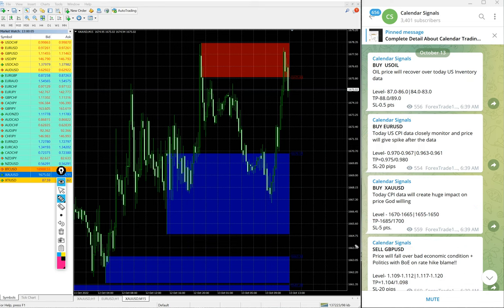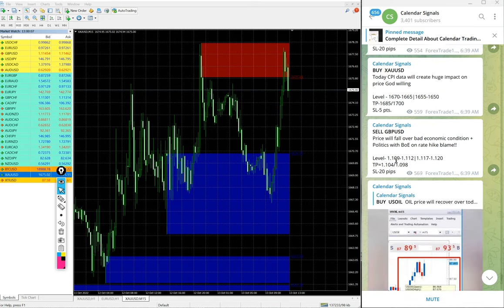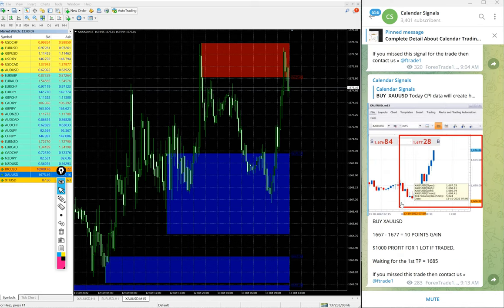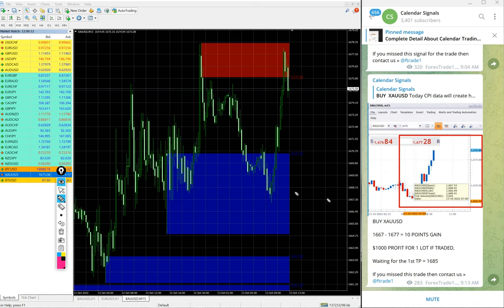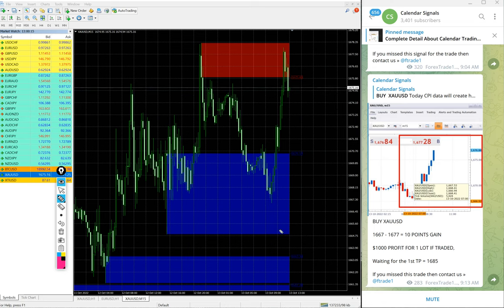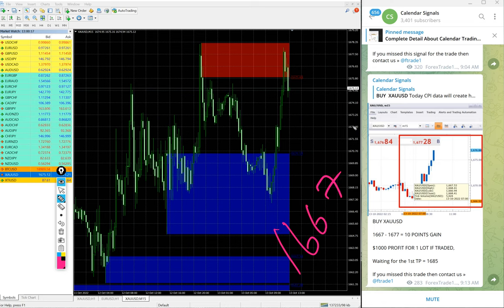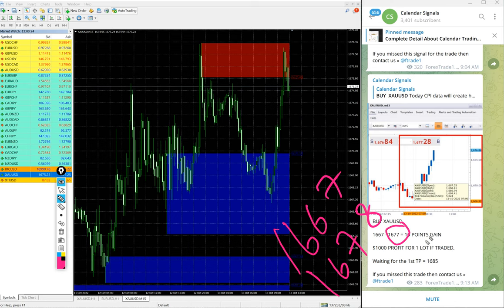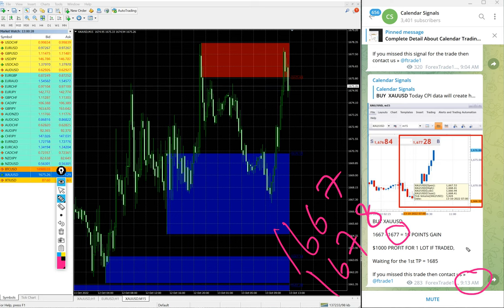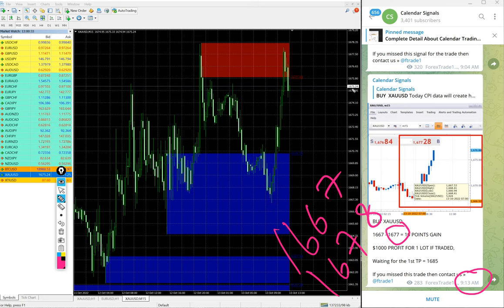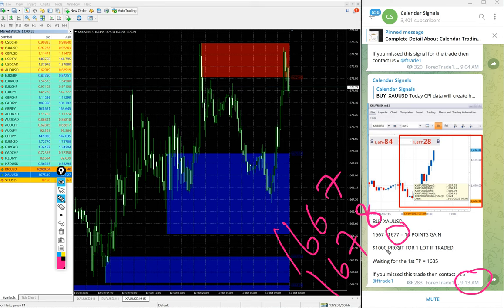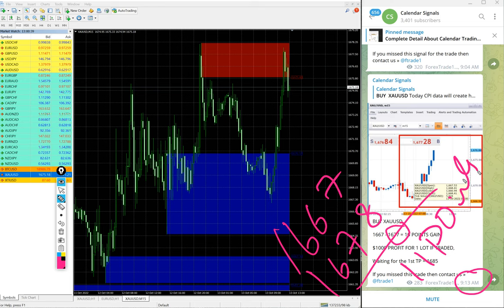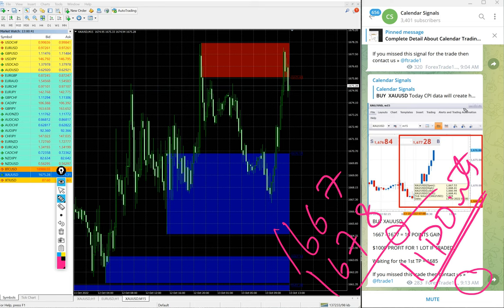So out of four signals we posted today, three already performed well. First, gold: Gold entry at 1667 and high traded 1678. We updated 1677 at 9:13 AM GMT. At that point it was 77 high traded. Further moved one point up, so now 1678 high traded. Total 11 points gain on gold, good profit on gold buy signal.